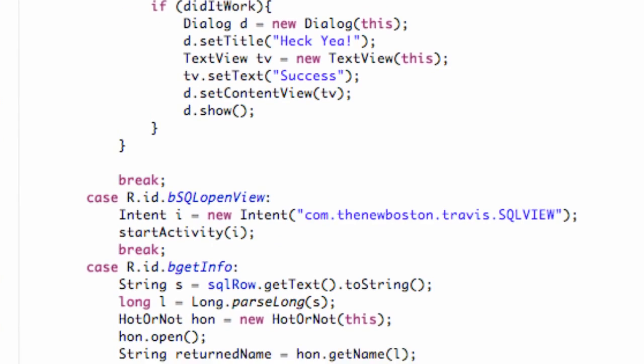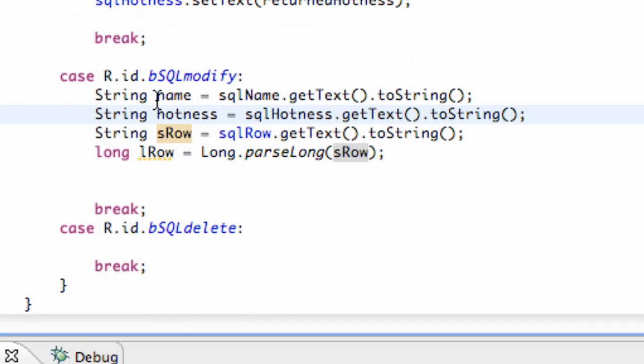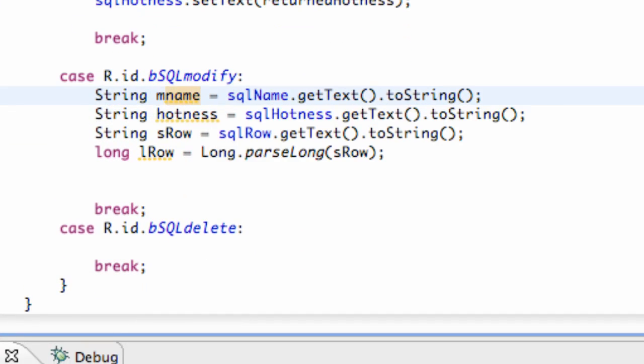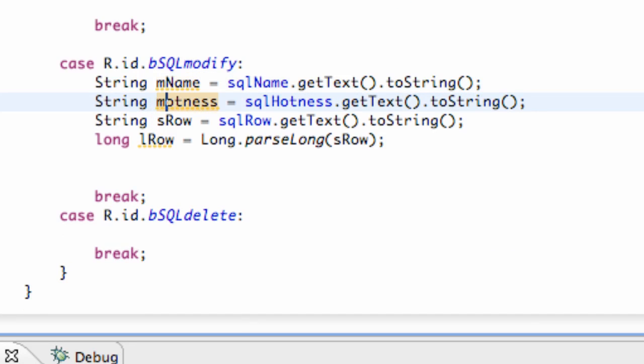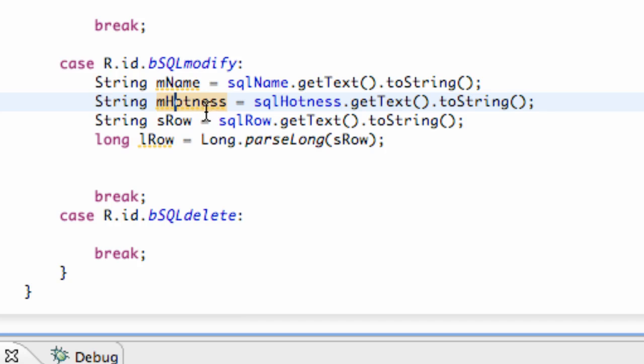We're just going to copy that and paste it below as well. Just maybe change the name a bit - don't have to, but M name and M hotness and all that good stuff. So again, that's just going to convert our edit text into a string for both the name and the hotness.